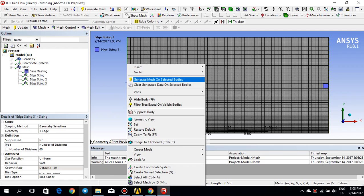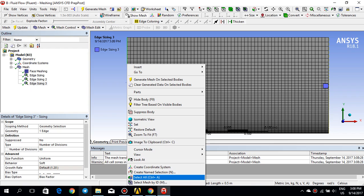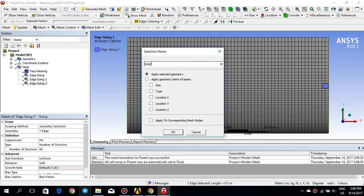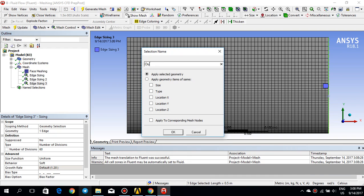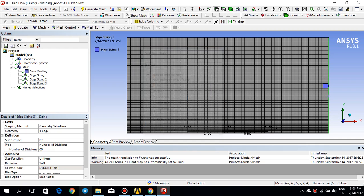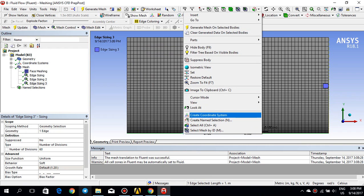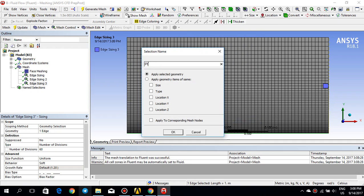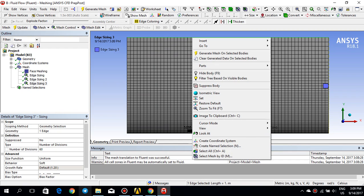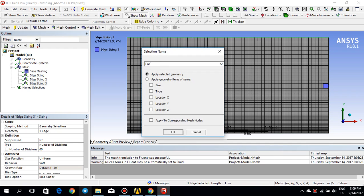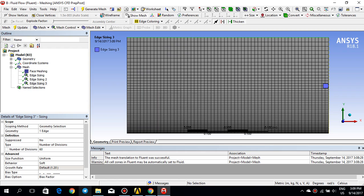The last thing I would like to do is create some name selections. I click on the edge, right click and create name selection — this is my inlet. And this is my outlet. I also have this wall or plate — I'll call it plate. And then I have this far field boundary at the top, I'll call it far field. I think I'm fine with the mesh, so I'll close it. It's already updated.